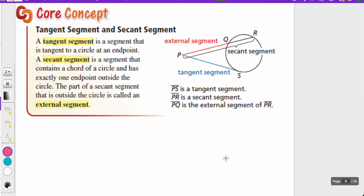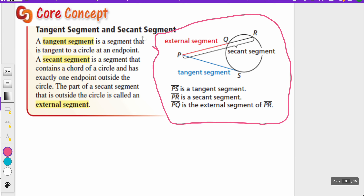Next up, we have a tangent segment and a secant segment. A tangent segment is a segment that is tangent to a circle at an endpoint — so PS is a tangent segment because it's touching the circle and ending at point P. A secant segment contains a chord of a circle and has exactly one endpoint outside the circle, so PR is a secant segment. The part of the secant segment on the outside is called the external segment, so PQ is the external segment of PR.